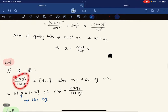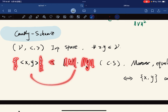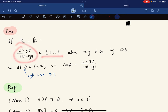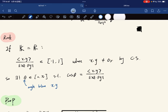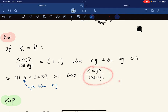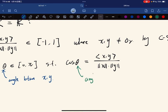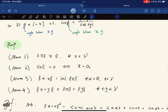In the real case, by Cauchy-Schwarz, the quantity (inner product of x and y) divided by (norm x times norm y) lies between negative one and one for nonzero vectors. Therefore there exists a unique theta such that cosine theta equals this quantity, and we call theta the angle between the two vectors x and y.